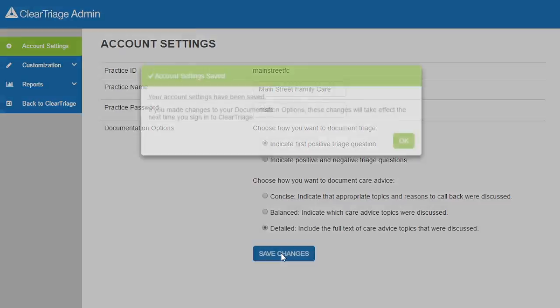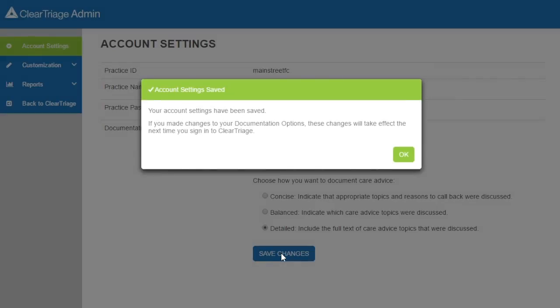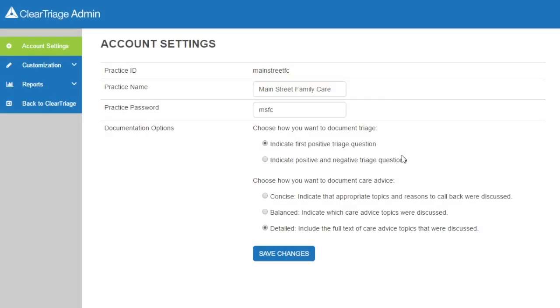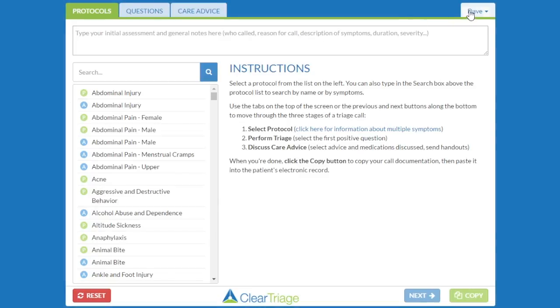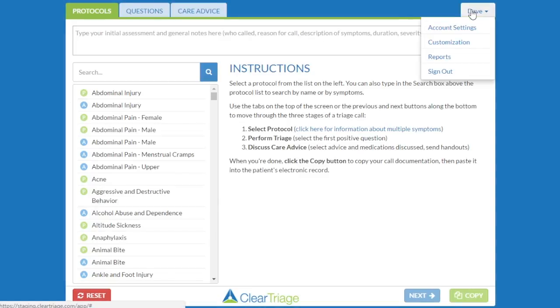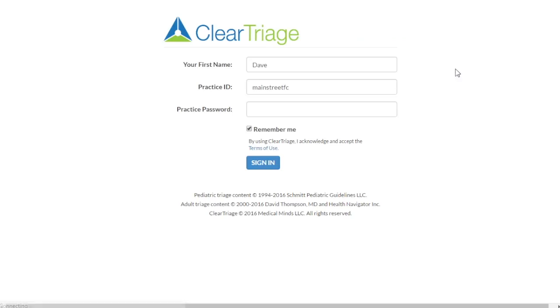The dialog tells me that if I've changed the documentation options, these changes will take effect the next time I sign in. So I'll press OK, go back to ClearTriage, and sign out and then sign back in to see the options.